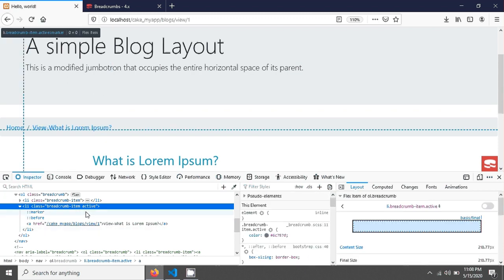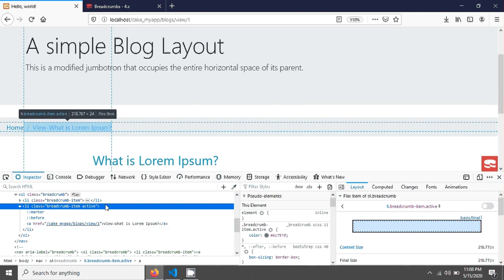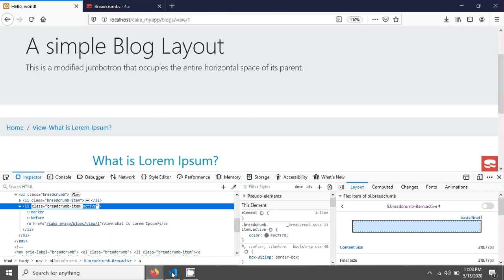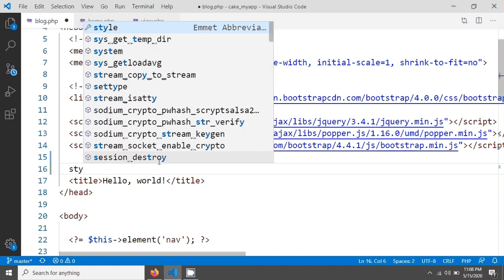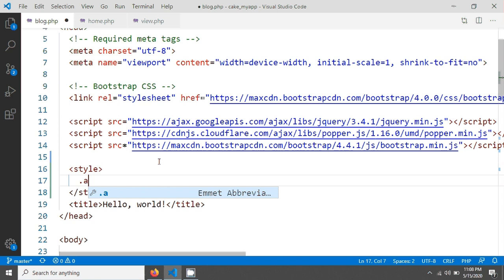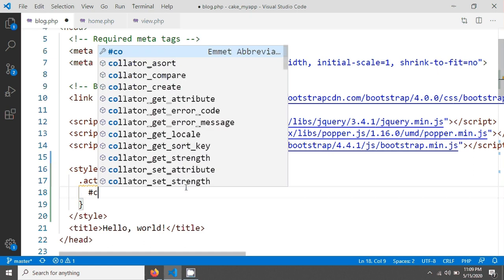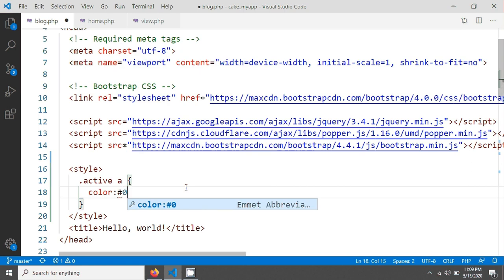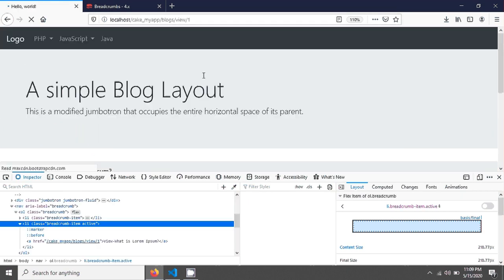This is the list item and this is the active class. We are not seeing any design because we have not added any active class styling. So let's create a simple design for the active class. I'm adding a style with a CSS rule for the active class anchor tag, giving it a color of black. After saving and reloading, the design has changed.